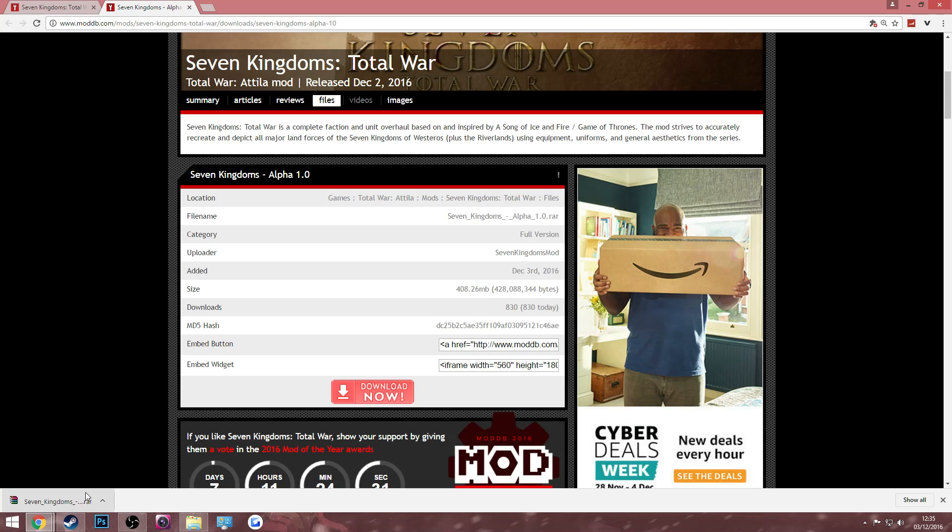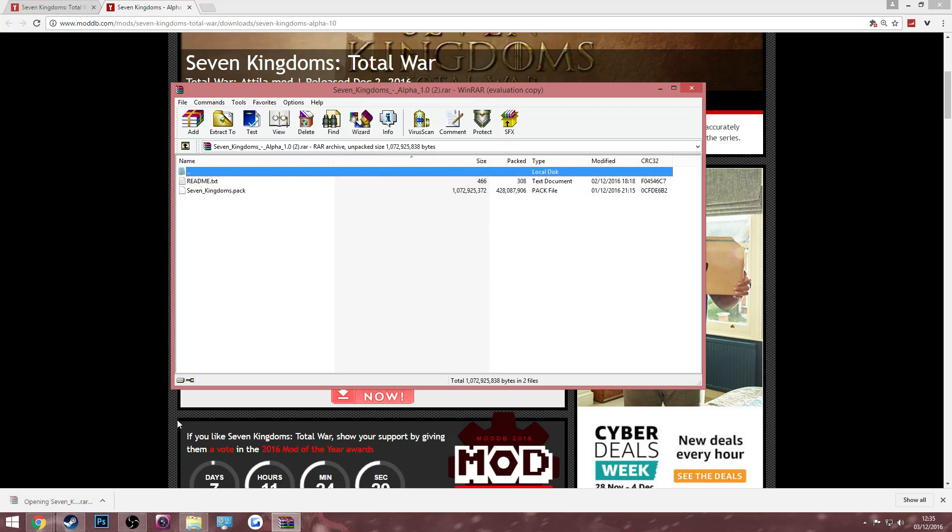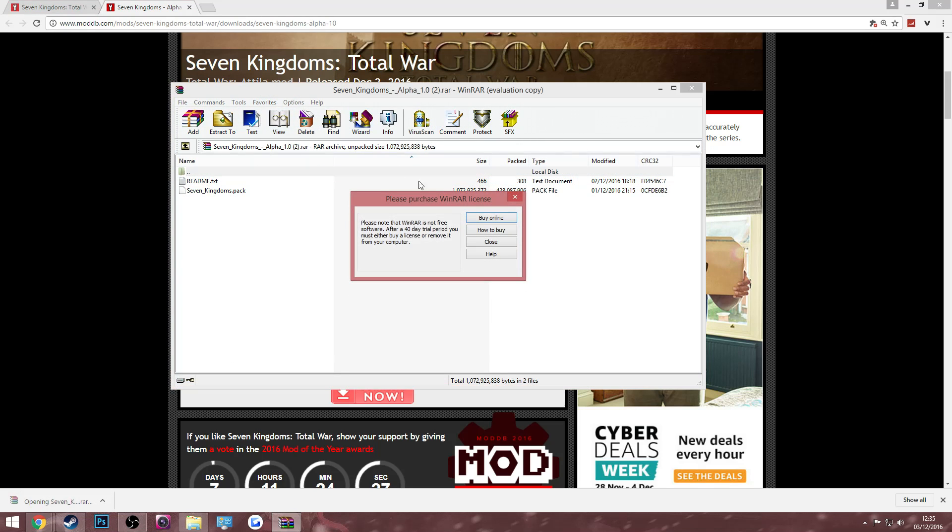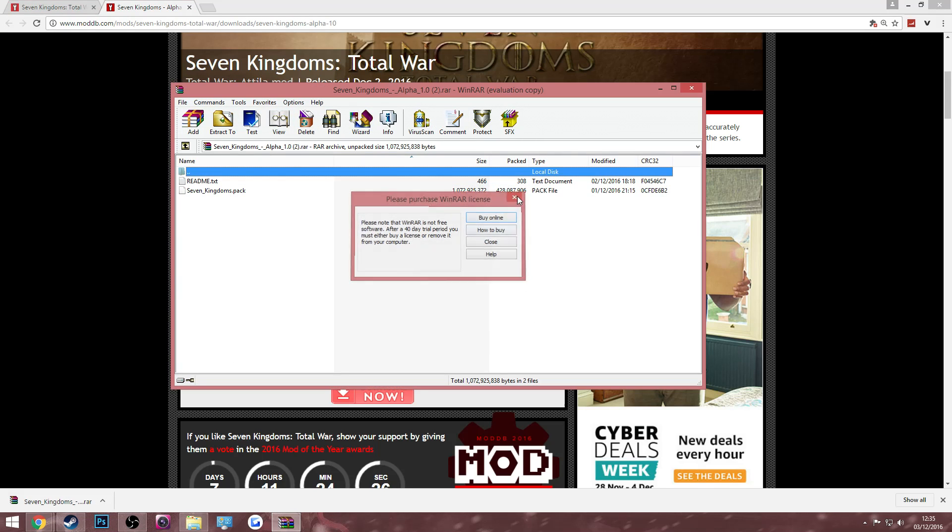Now that the Seven Kingdoms mod is downloaded, all you have to do is click on it and it should open it up in your unzip folder with all the files you need.